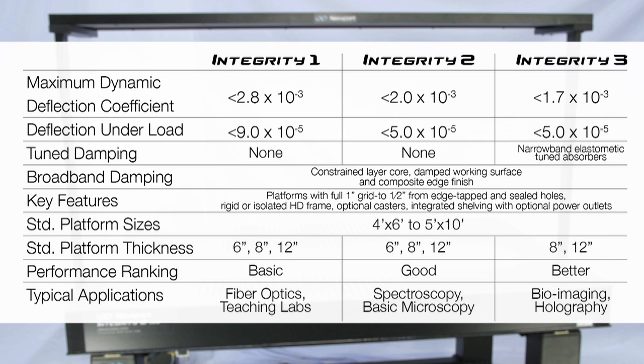Integrity VCS systems are available in several different platform models to meet varying budgetary and performance requirements.